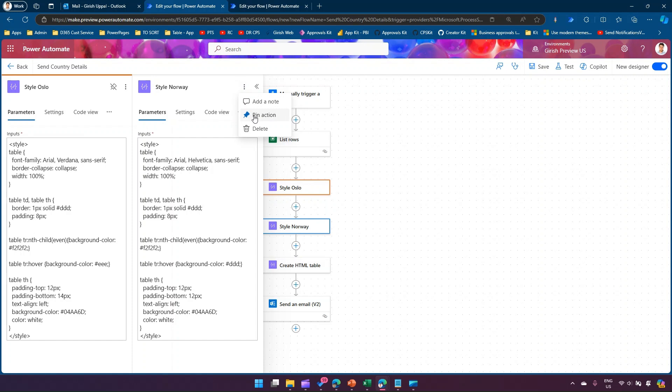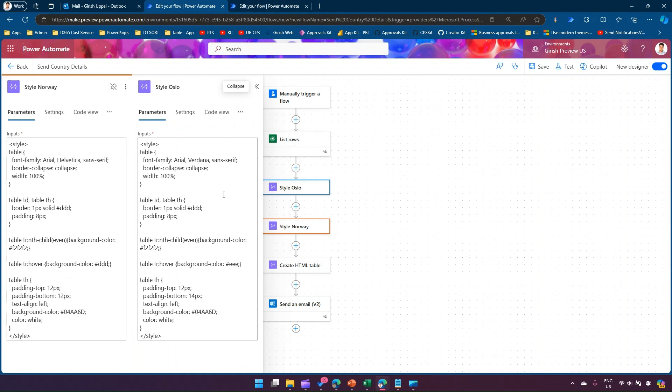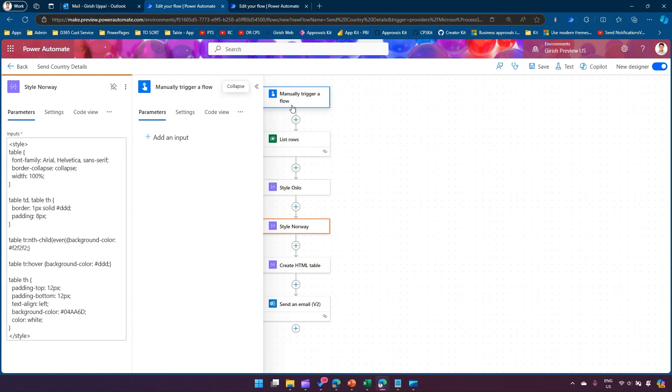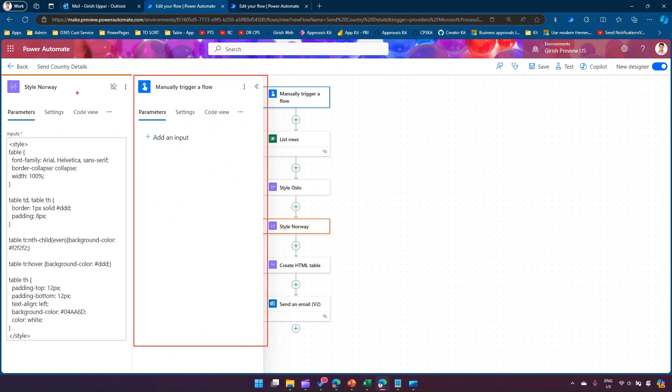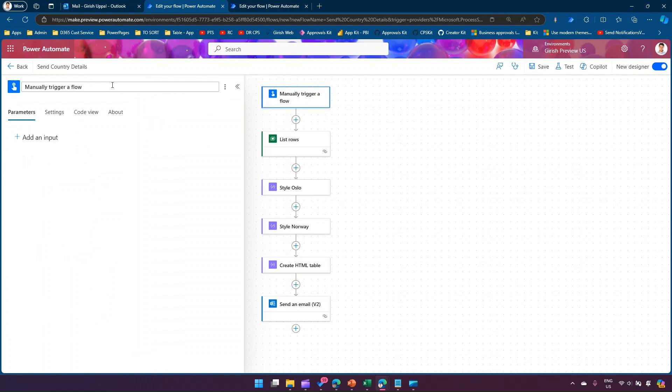Now this time, Style Norway will get pinned on the left-hand side, and then Style Oslo you can compare or you can compare list rows or you can compare other components. So this is a pane which keeps on changing, this is the pane which is basically will be pinned up. Now you can also unpin an action.